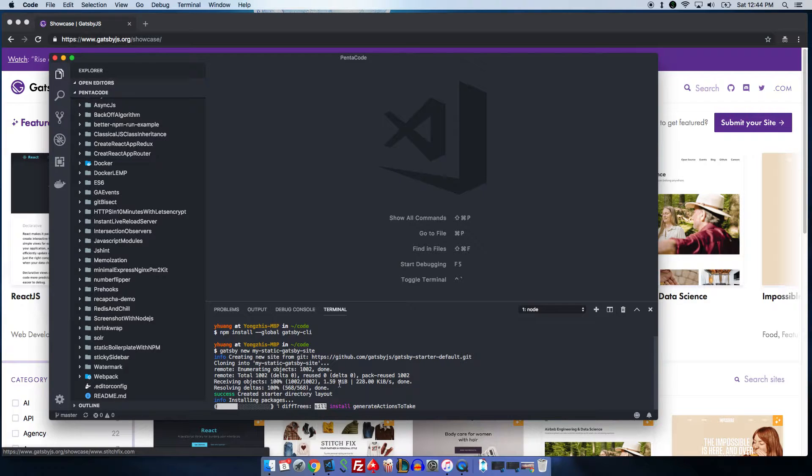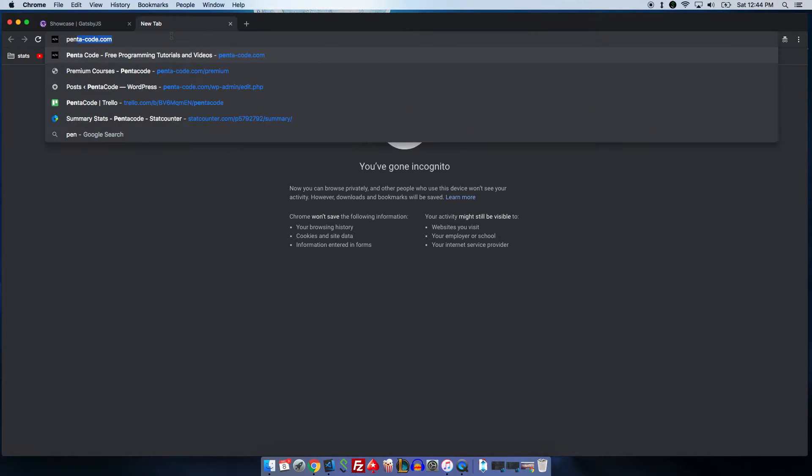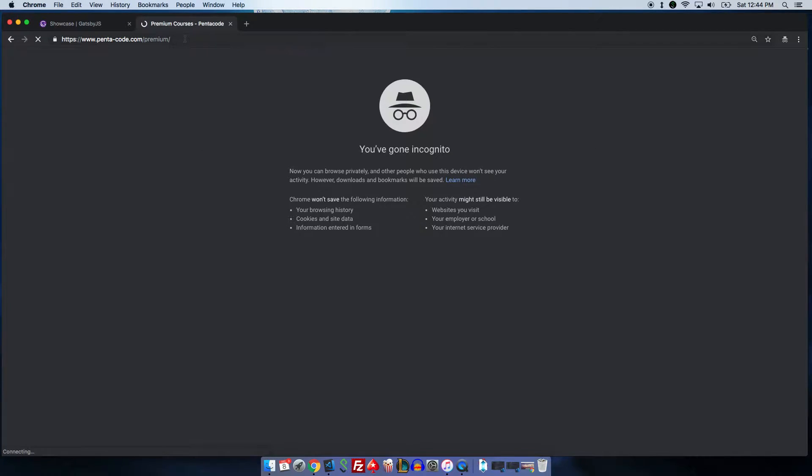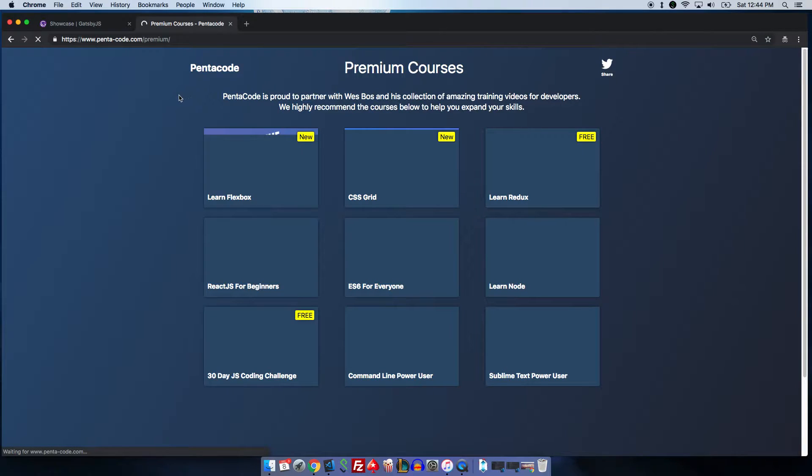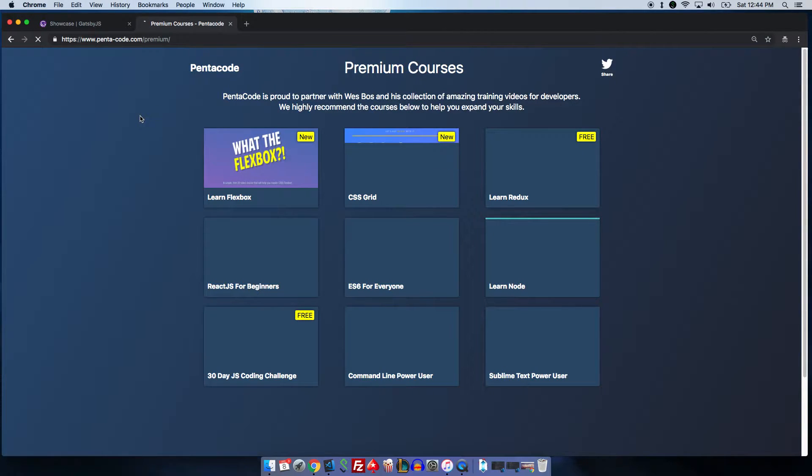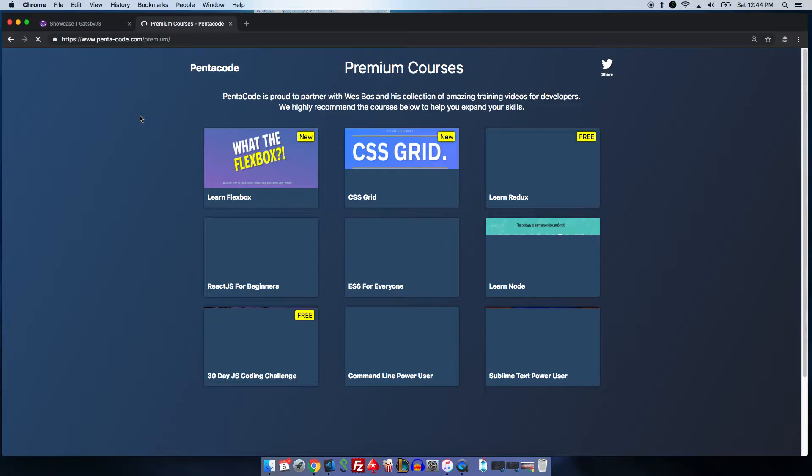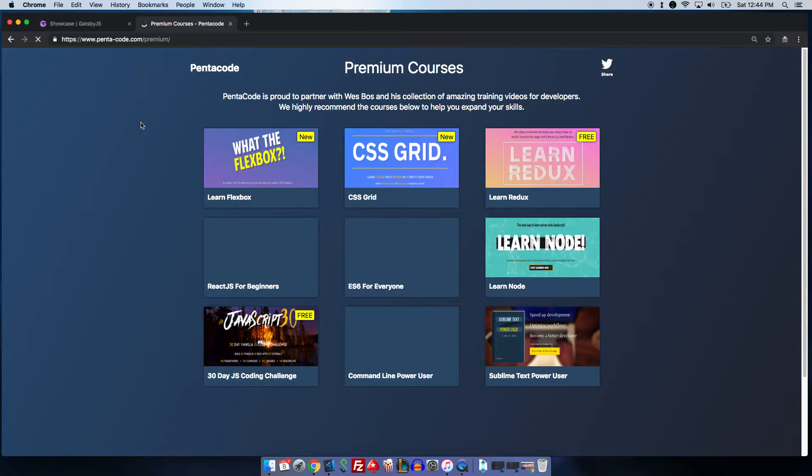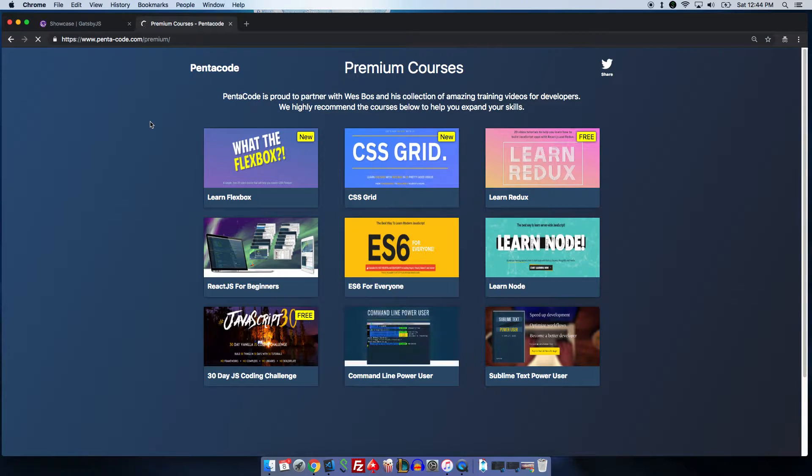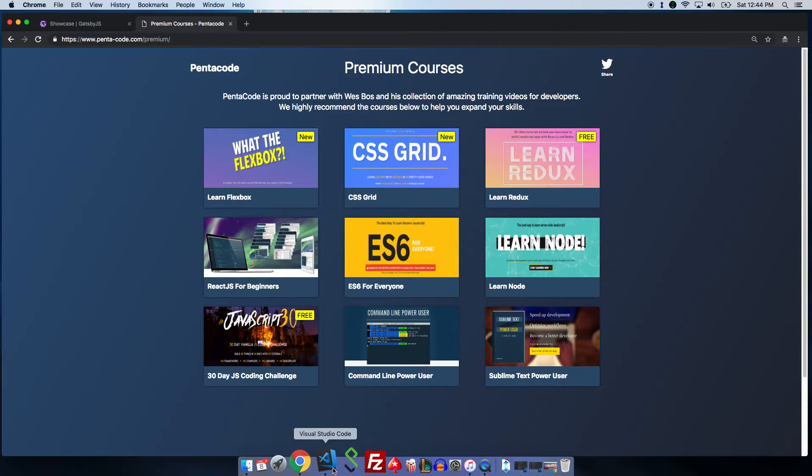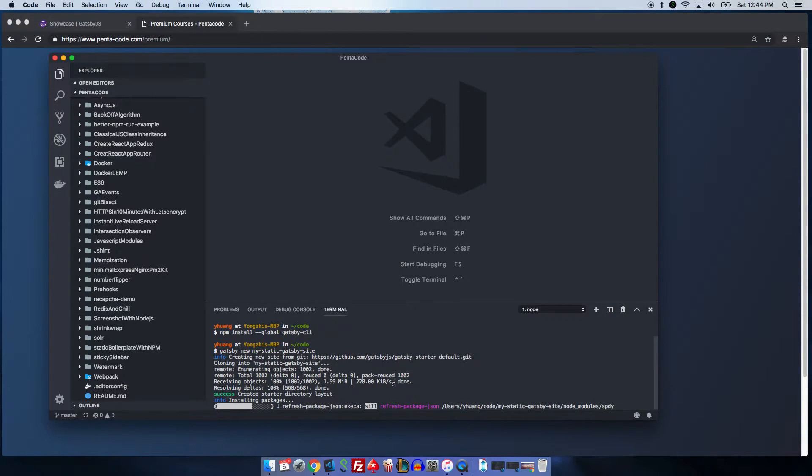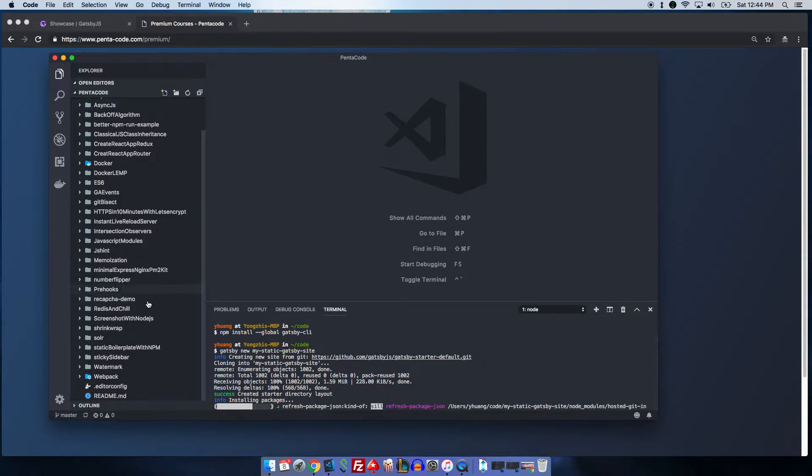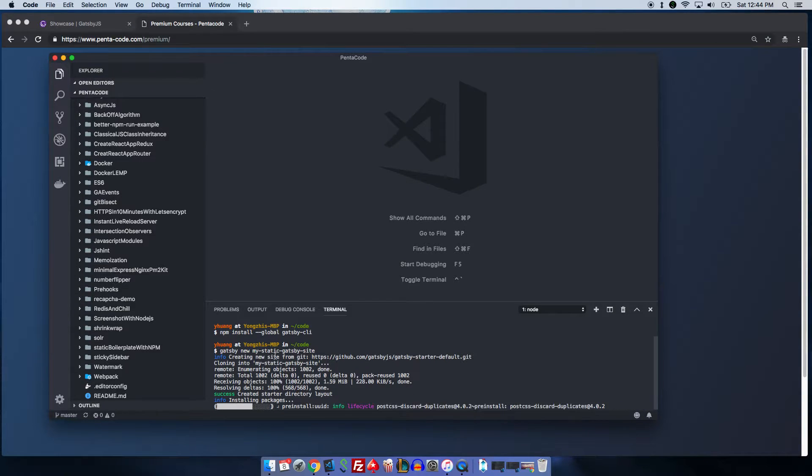The reason I'm very excited about Gatsby is that I actually use it for the Pentaco premium section. If you've ever visited the premium section on Pentaco, this static page here is what I built with Gatsby. It's an extremely simple website where it links to a couple of lessons by Wesboss and you can use it to create things like that very easily and nicely. The reason it is slow right now is because I'm actually doing the installation of the packages in the background.